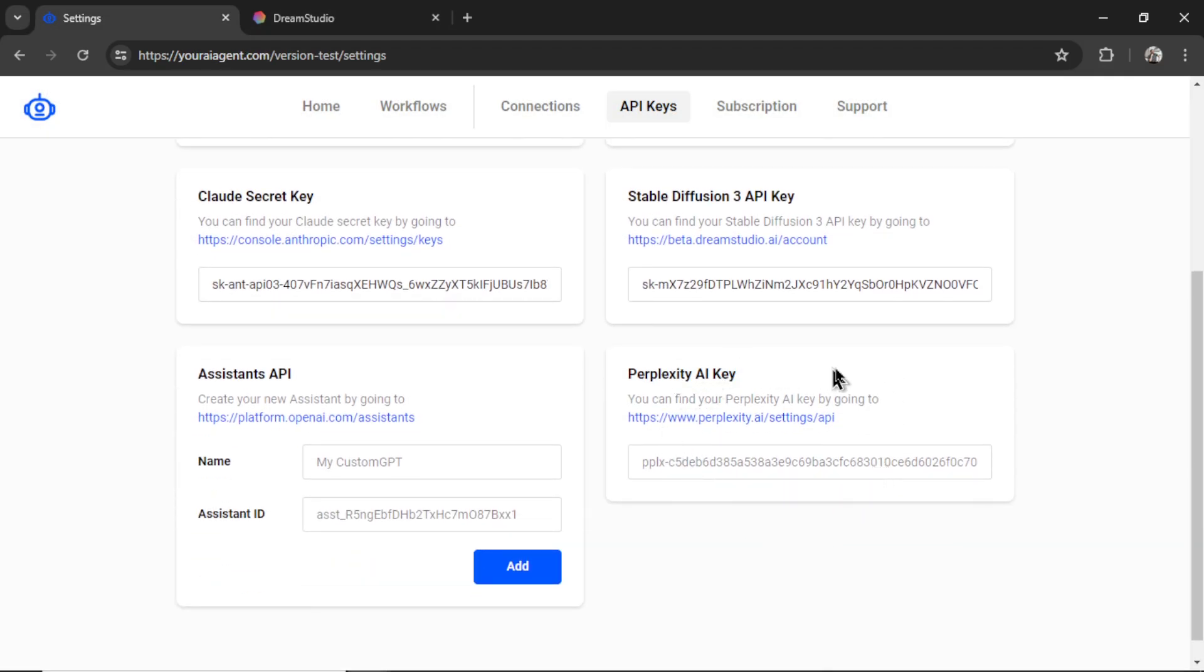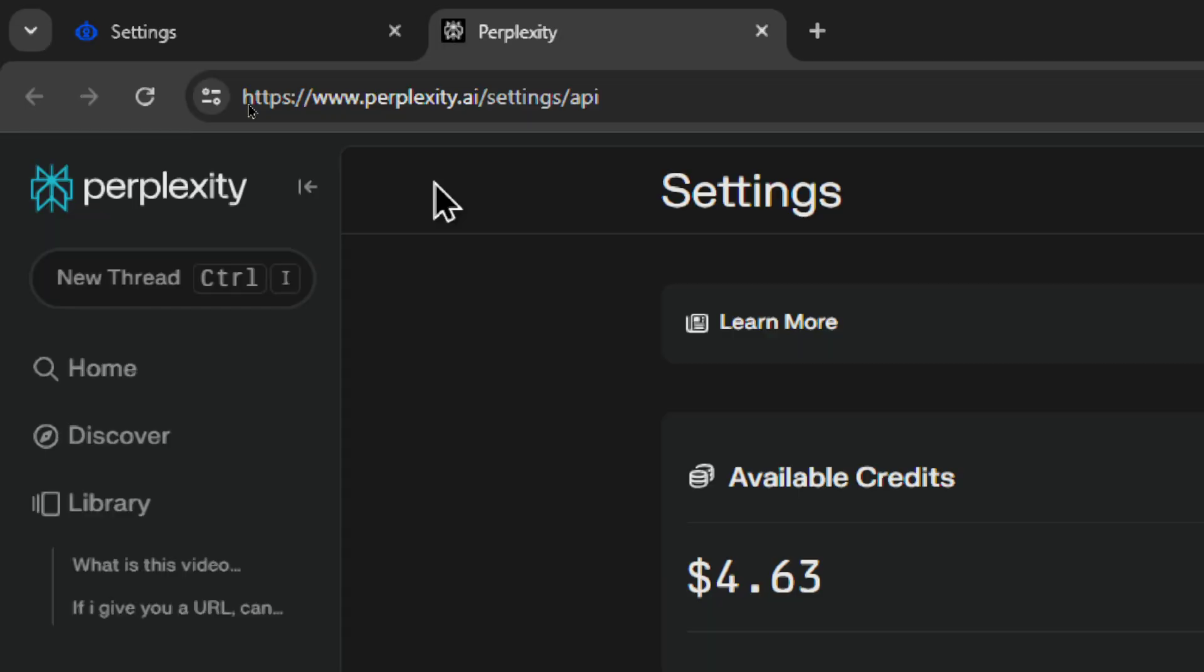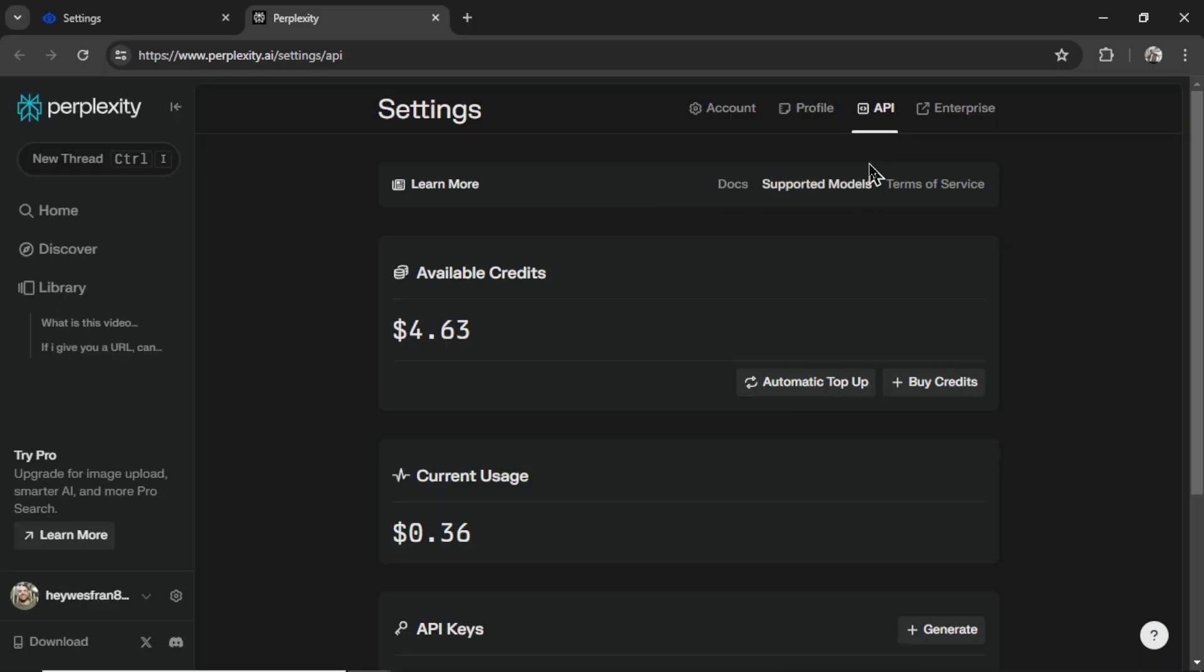Now we need Perplexity AI secret key. I'm going to click on this hyperlink. It takes you to perplexity.ai slash settings and then the API section. Same thing. Buy some credits.